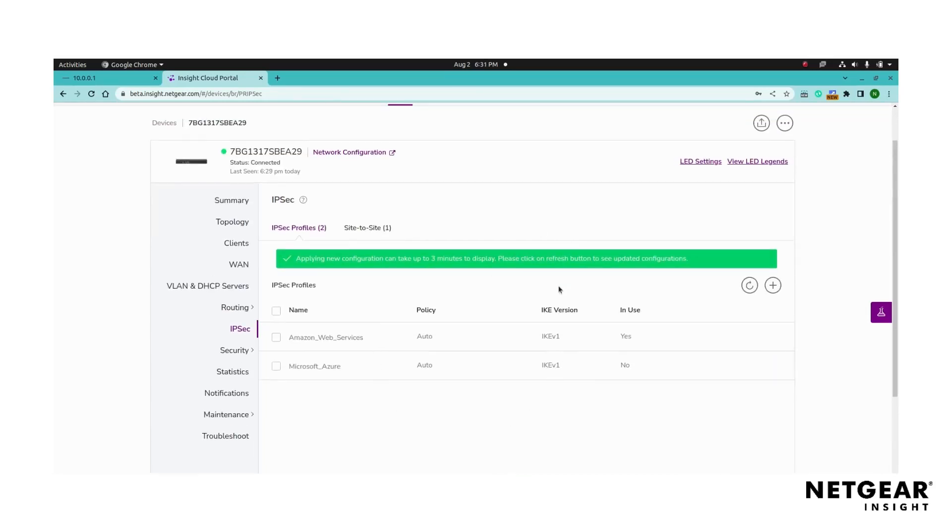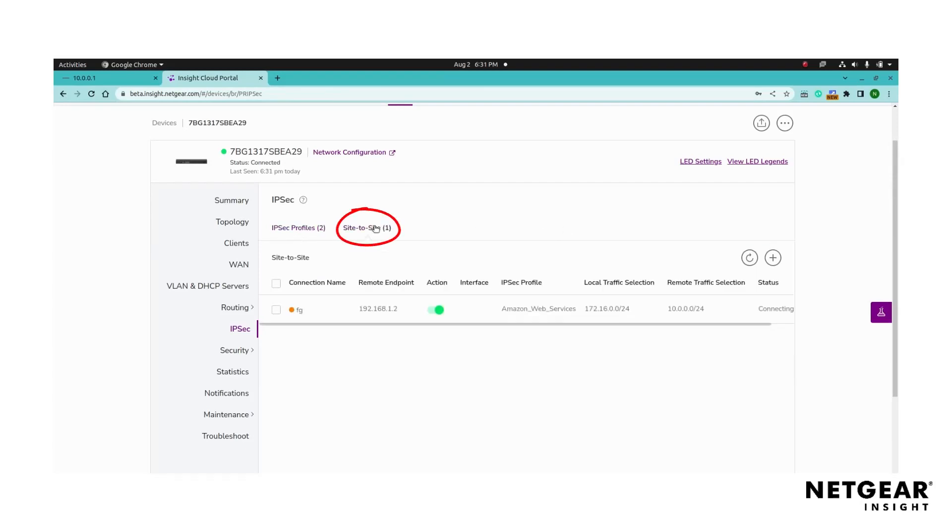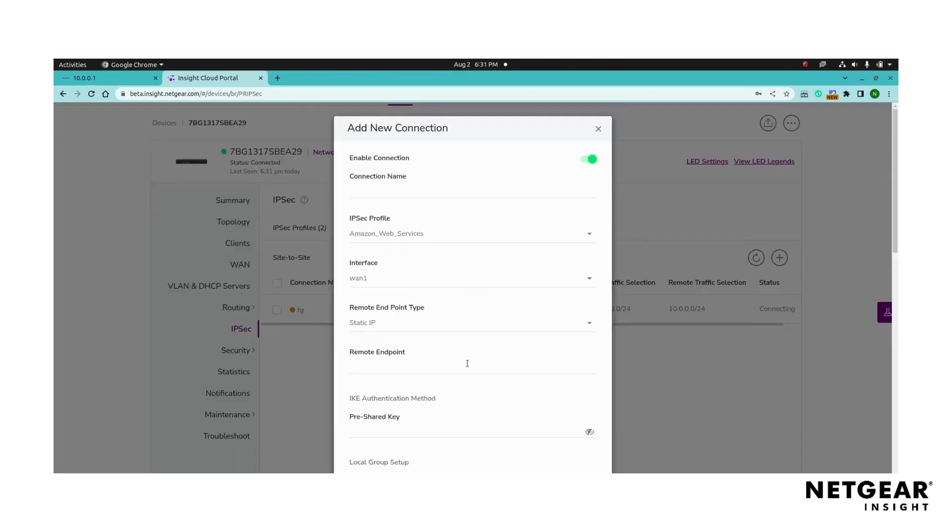To configure a site-to-site configuration with provided IPsec profile, click the site-to-site tab and click the add to site-to-site button to create a new site-to-site connection. Enable the site-to-site connection which is enabled by default. Provide a name for the site-to-site connection for easy identification.